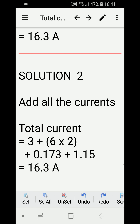Solution 2 is to simply add all the currents together. Total current equals 3 amperes (mullion heater) plus 6 times 2 (the two defrost heaters) plus 0.173 amperes (evaporator fan motors) plus 1.15 amperes (fluorescent lights). Adding them all together, we arrive at the same answer of 16.3 amperes. I hope you learned something from this — till next time, thank you!